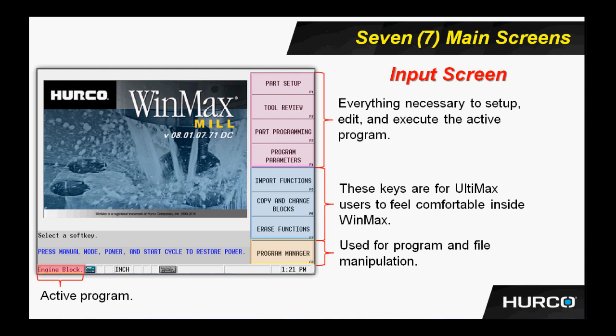As we've mentioned before, the input screen is where we can go to gain access to everything necessary to set up, edit, and execute active programs. The buttons in which we do that are highlighted here in the pink, the first set of brackets.